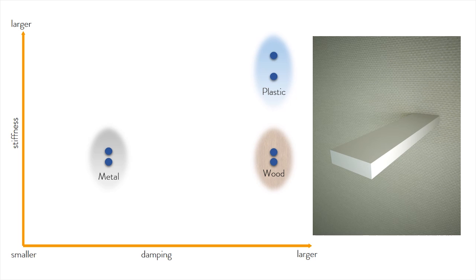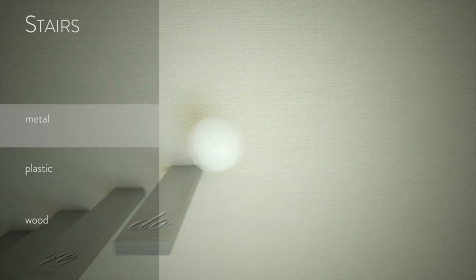After obtaining desired sound effects, we can then use parameters to generate sounds from more complex animations, as shown in this stairs example.